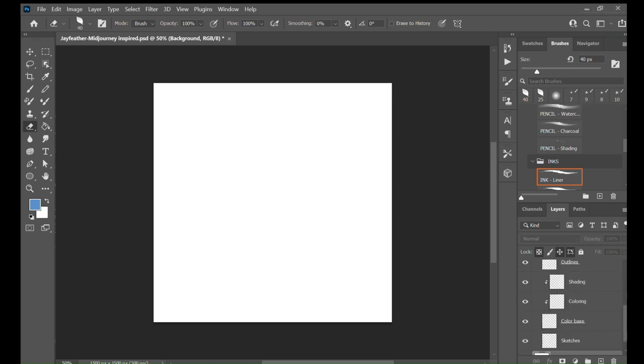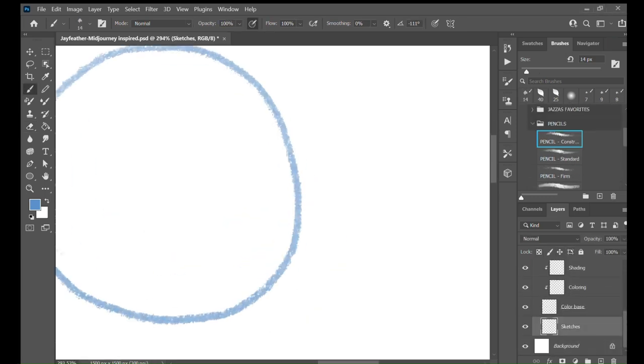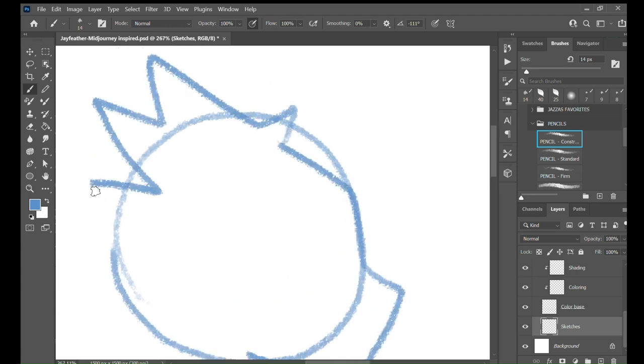Hello, welcome to today's video. Today I will be drawing something originally created by AI.